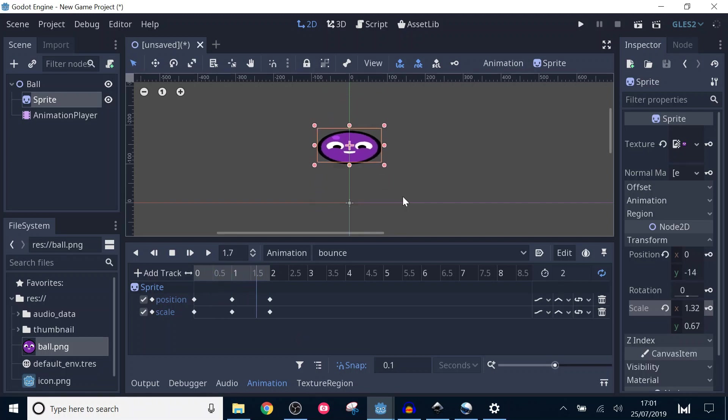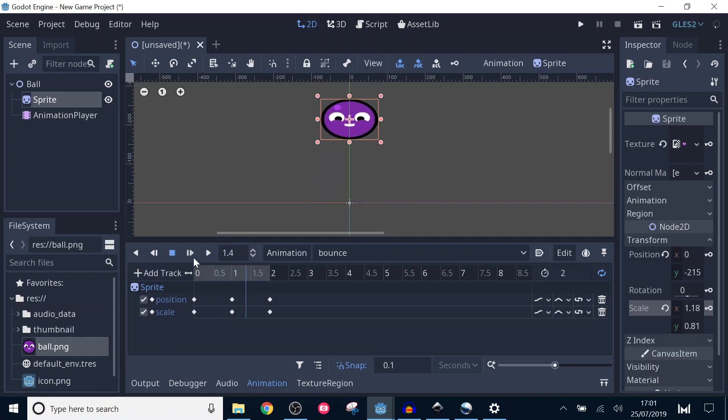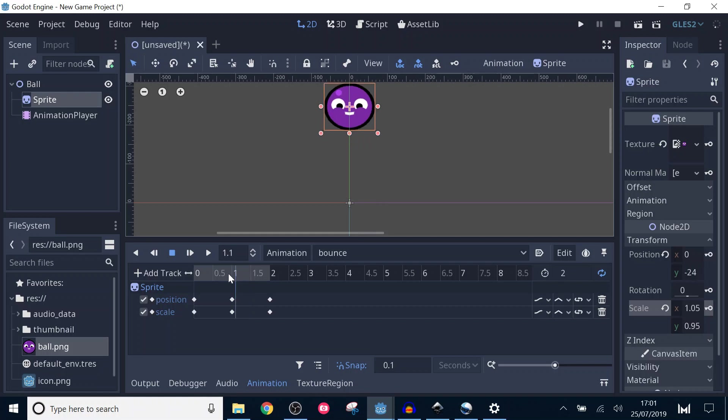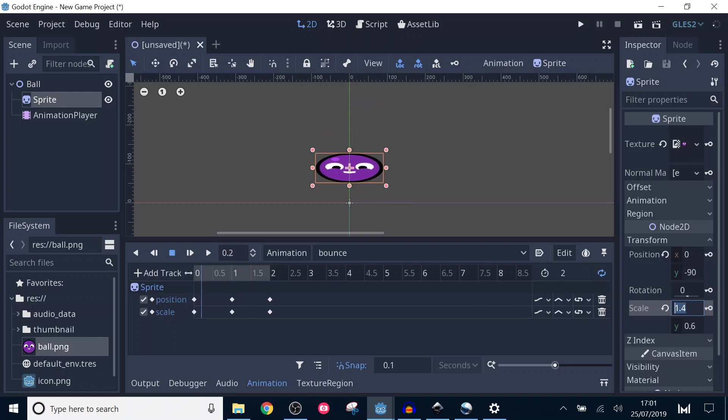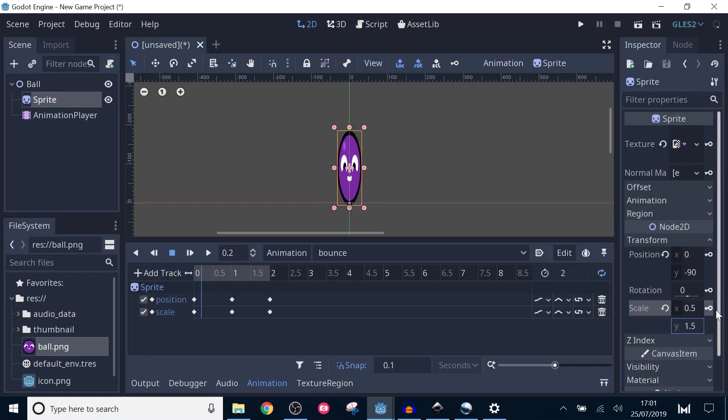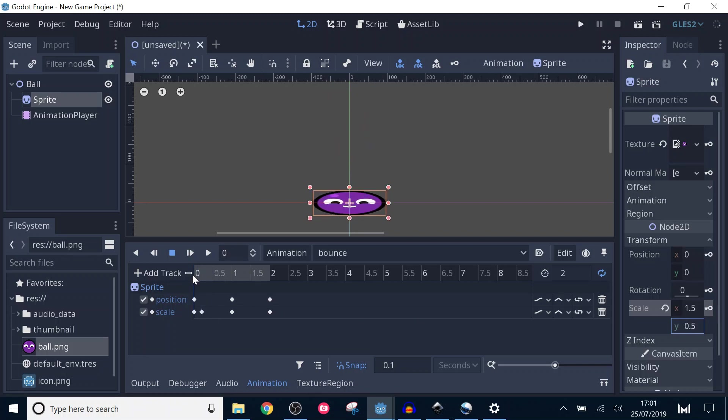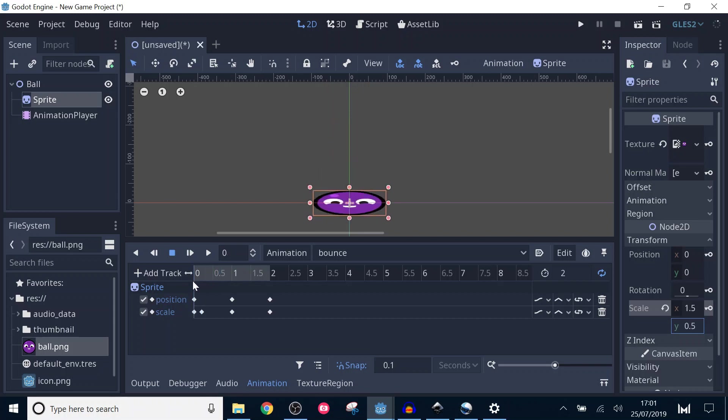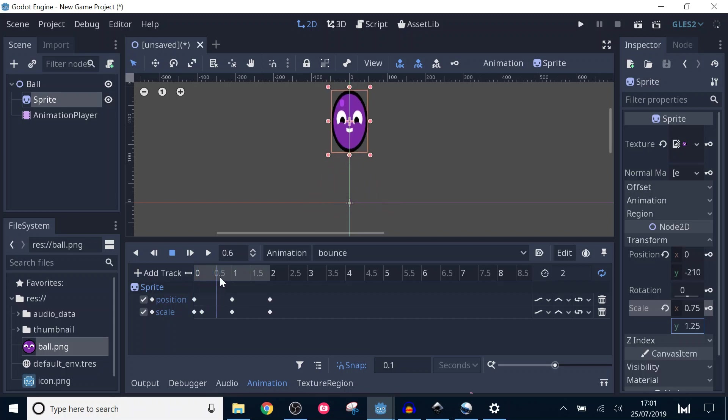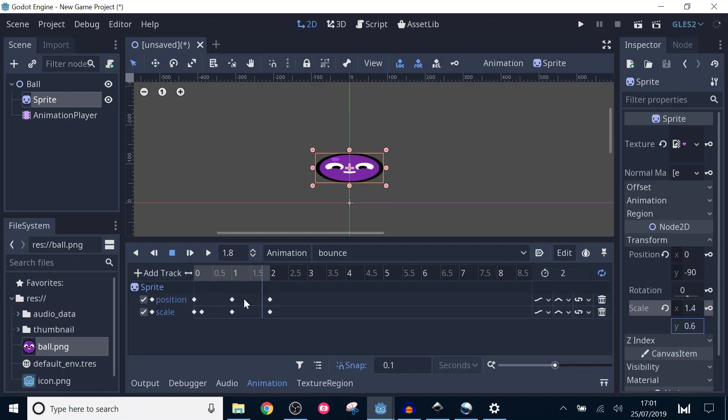For a start, we want the ball to really have the feeling of launching up. Move to 0.2 in the timeline and set the scale to be 0.5 and 1.5. Running through the first part of the animation, we can see it already looks a bit better. I'm going to do a similar trick towards the end of the animation. I'll right click this keyframe to duplicate it, then drag it to 1.8.